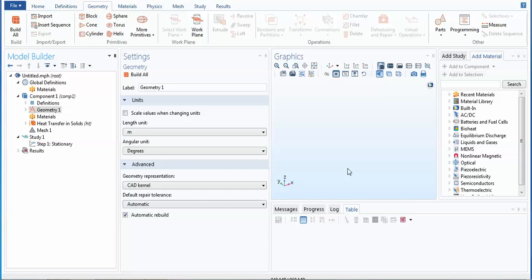Hello viewers, this is Dr. Rana and today I am going to explain how you can construct simple 3D geometries in COMSOL.